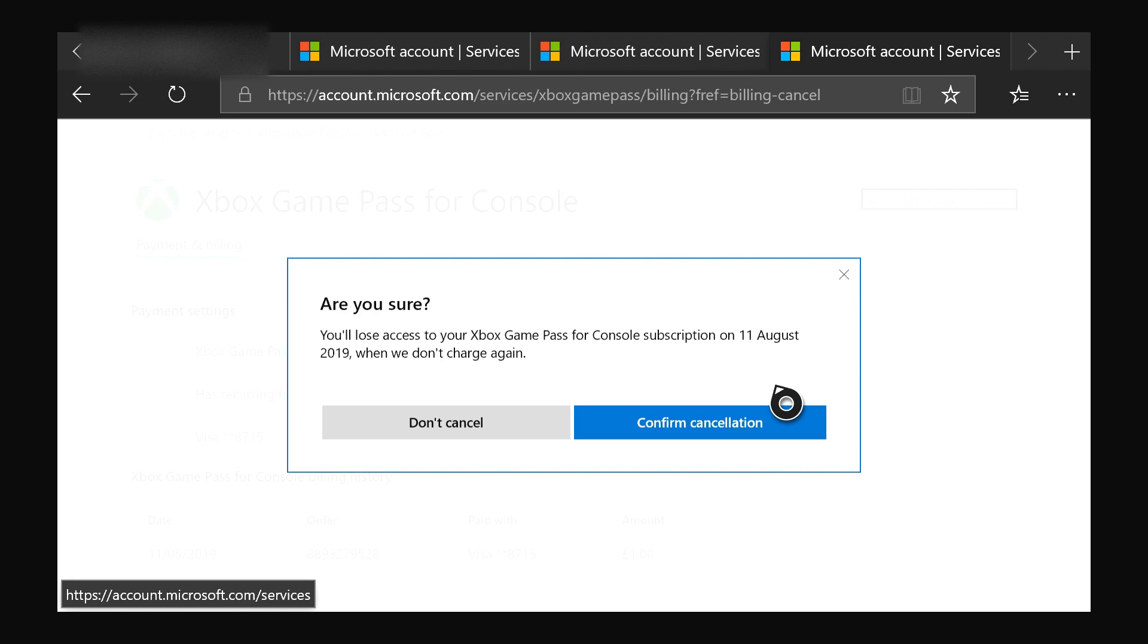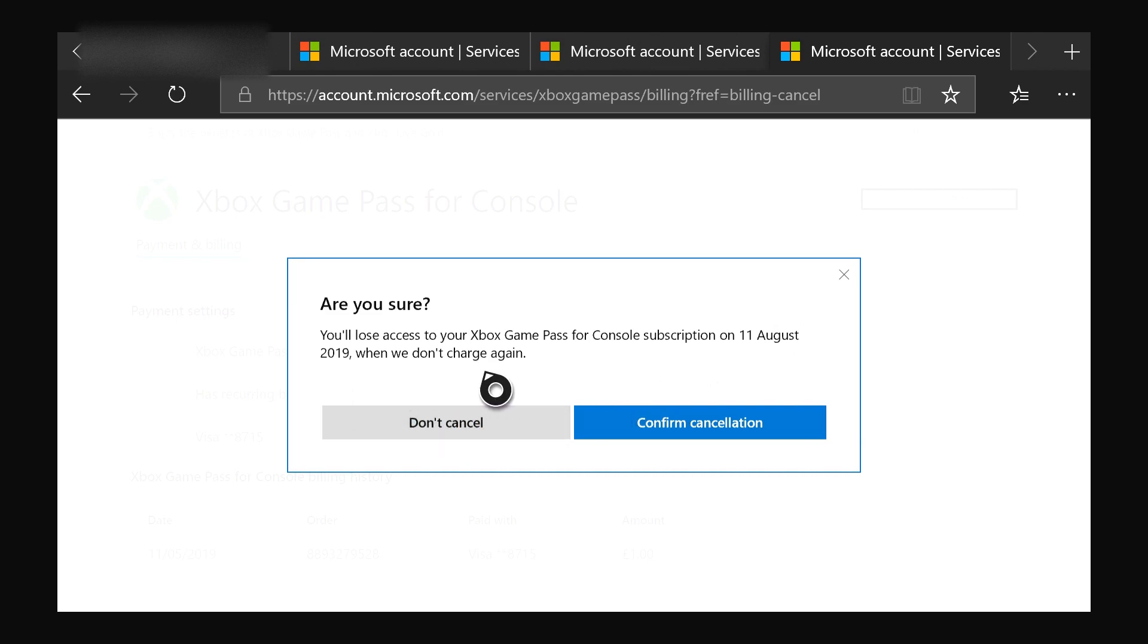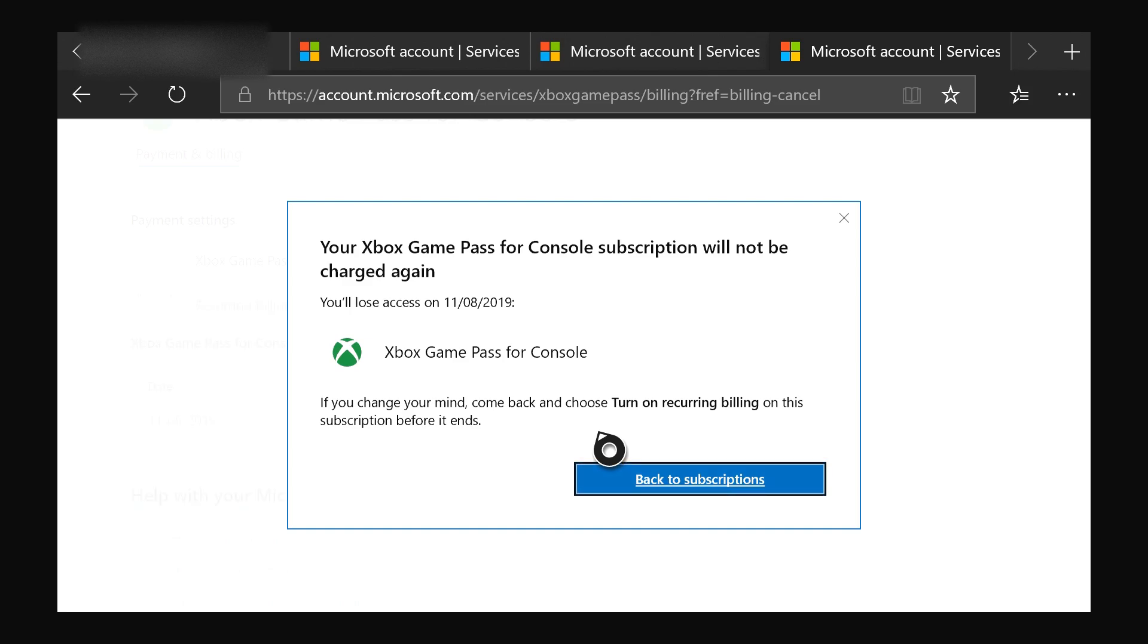On 11th August 2019 when we don't charge again—and that's what you want to do. So simply click 'Confirm Cancellation'. And over here, your Xbox Game Pass for Console subscription will not be charged again, and basically this means that you have canceled your membership.